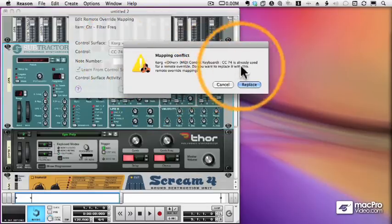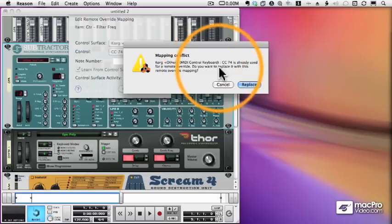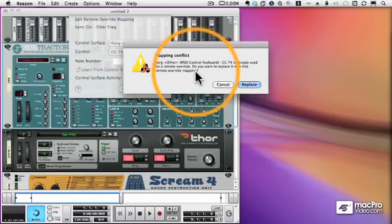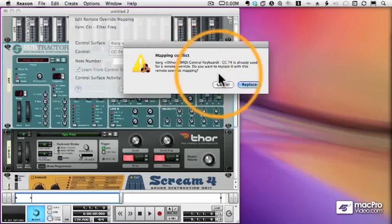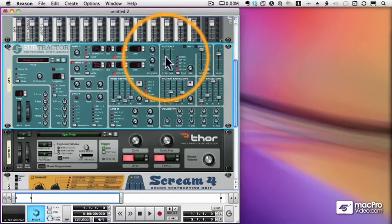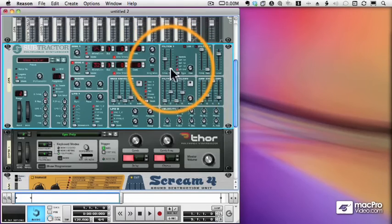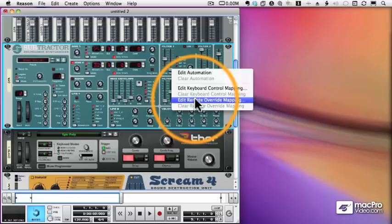I get a warning message here saying CC74 is assigned to something else. Do I care? And I'm going to move it to this filter control, so I'll choose Replace. And now you can see I'm moving the filter with my knob.